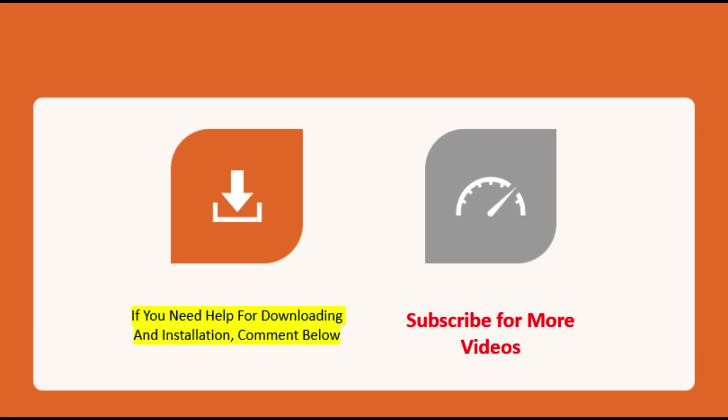That's all for today. Subscribe for more videos. If you need help for downloading and installation of SPSS, comment below. Have a good day.